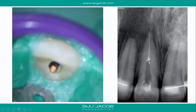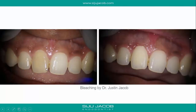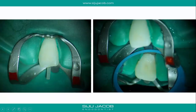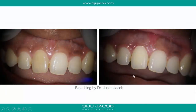After obturation, the tooth was discolored, so we wanted to avoid a crown. I asked my colleague Dr. Justin whether we could get away with just bleaching. Justin attempted walking bleach for this tooth, achieved a good shade, and then built up the tooth with a fiberglass post and a composite core — and we just left it like that, no crown.